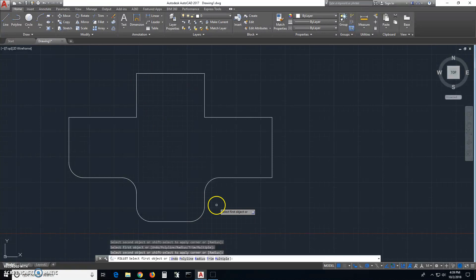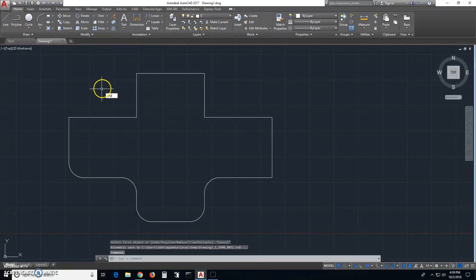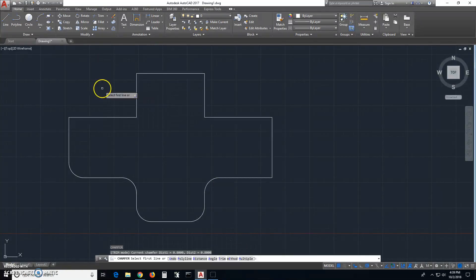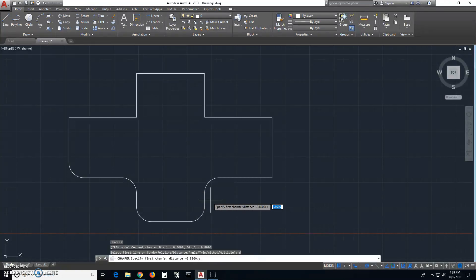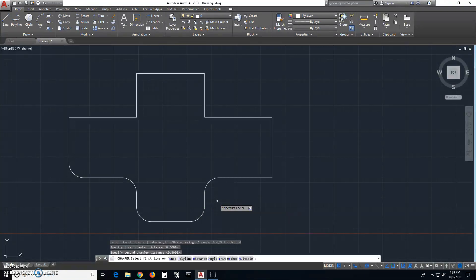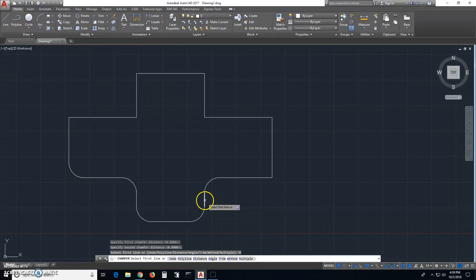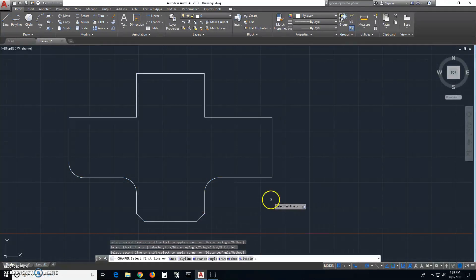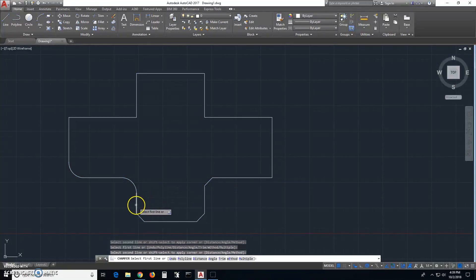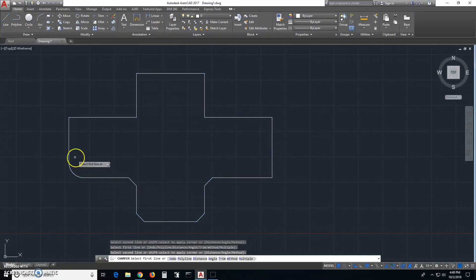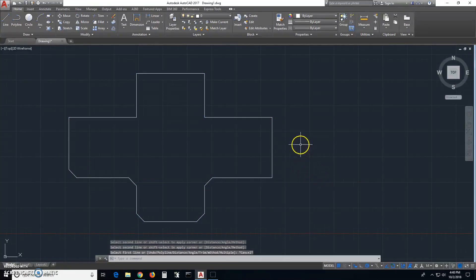Now what if you want to change this to a chamfer? We'll get out of that command, type chamfer, and let's say we want to do multiple. Then you select the distance that you want - let's say 0.8 for the first line, 0.8 for the second line. Select multiple and basically you can just keep doing it this way. That's how you edit or remove fillets and chamfers in AutoCAD.